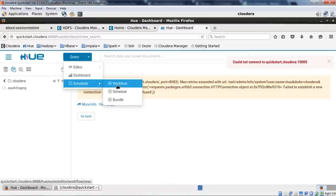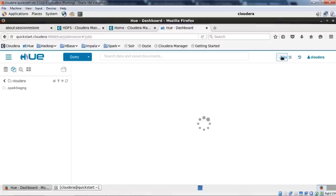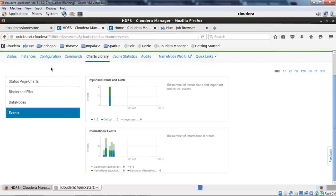Hue has a Dashboards option — though the Solr service isn't started right now so dashboards can't be shown. The Scheduler lets you create Oozie workflows, Oozie schedules, and Oozie bundles easily using drag and drop functionality. The Jobs section shows all jobs being executed. We'll explore Hue further in the Edureka Cloud Lab since it has more files and data available there.